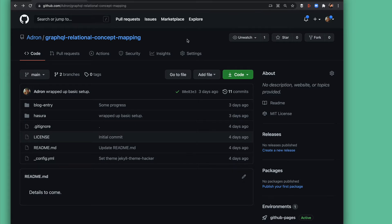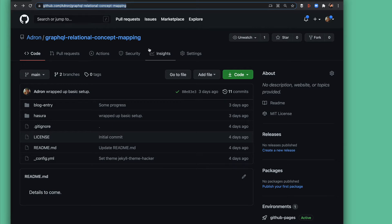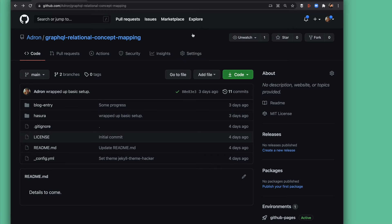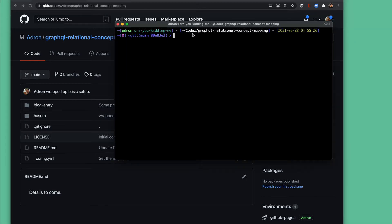If you go out and navigate on the web to this particular repo — github.com/Adrian/GraphQL-relational-concept-mapping — you'll be able to pull down the repo where I have this full example working. You can pull it up and build it out on your local machine using Docker Compose and check out these examples yourself.